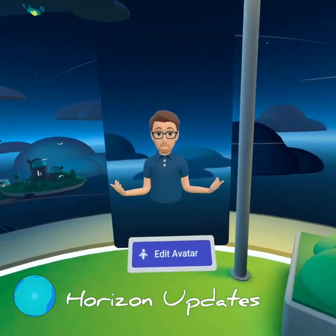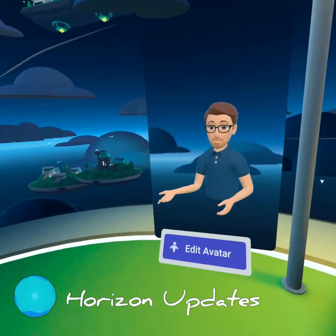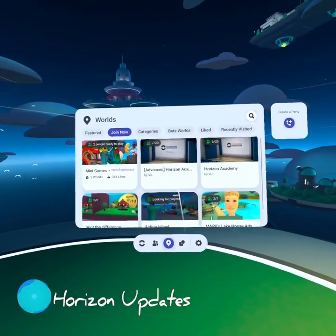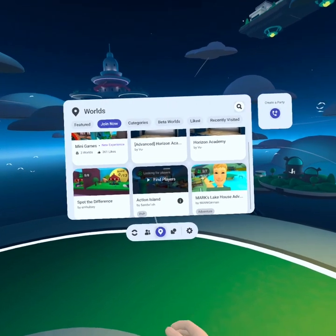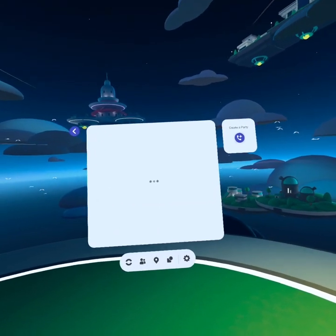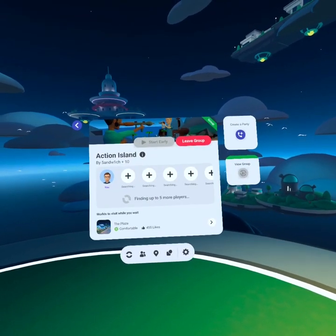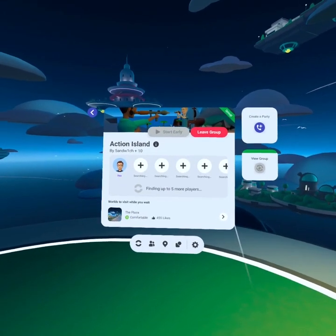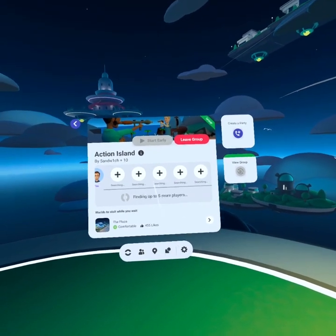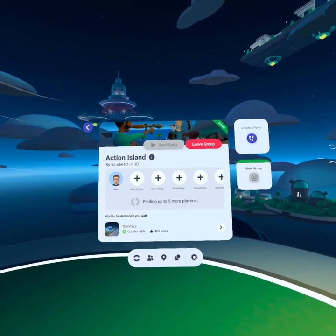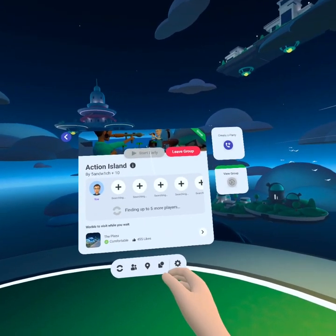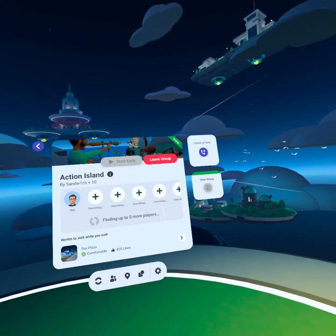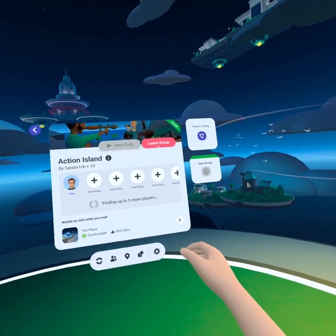Oh my gosh, version 32, am I right? Under the join now tab you might see looking for players, and then you can click find players and it starts a group game. Here you can see that we're waiting for people to fill out these plus symbols. We can start the game early once we have some players in here. We can also leave the group.